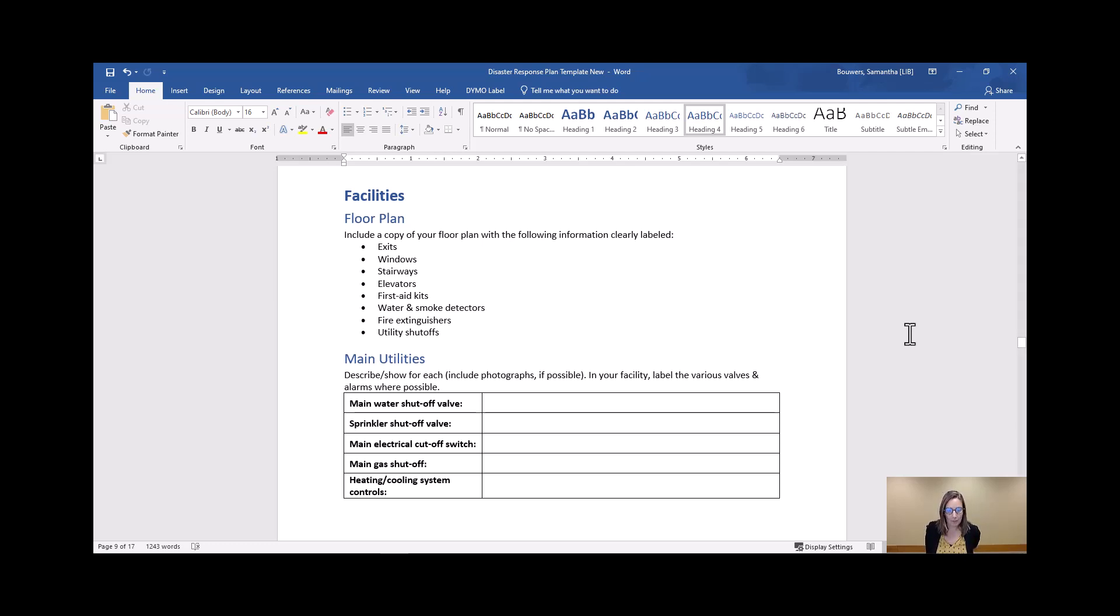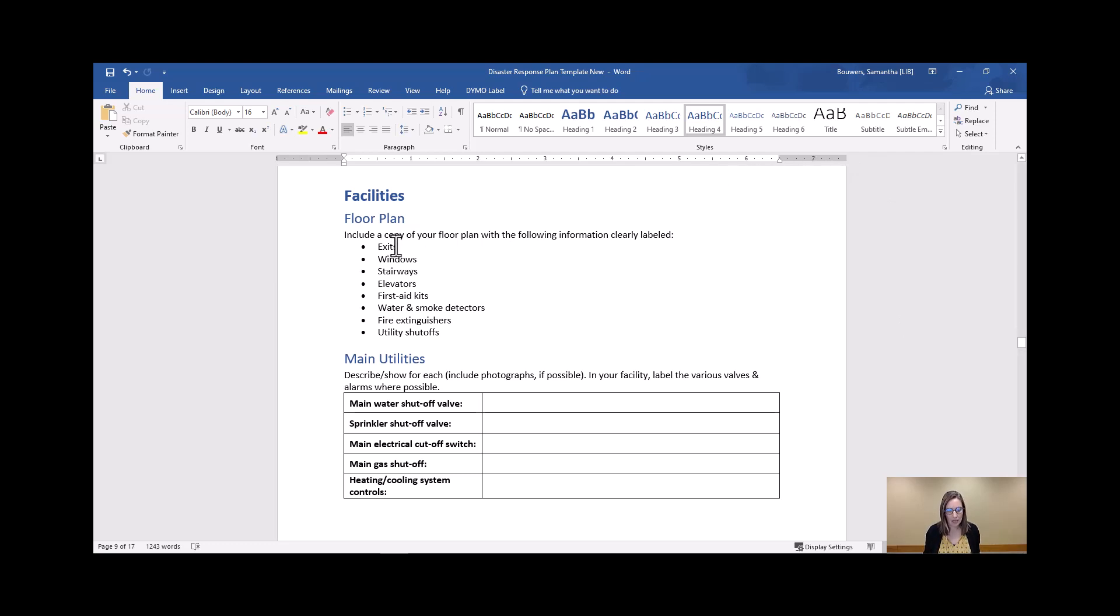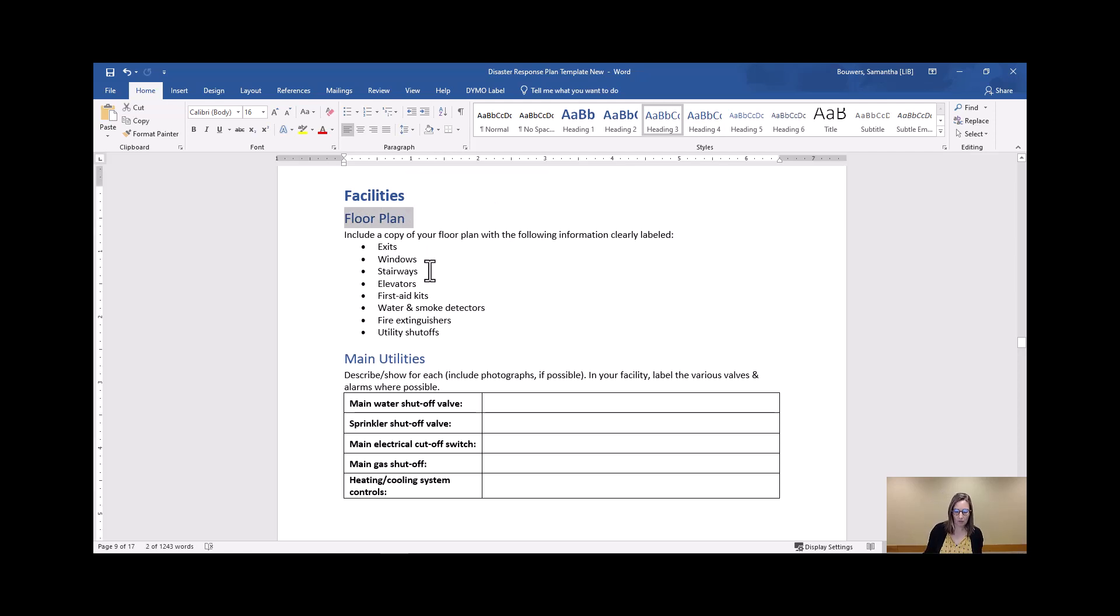So a floor plan is going to be helpful as we go through this. You should be able to get something like that probably from your city if you don't have something on file. But always a good idea to have a clear copy of your floor plan handy with the information labeled here.